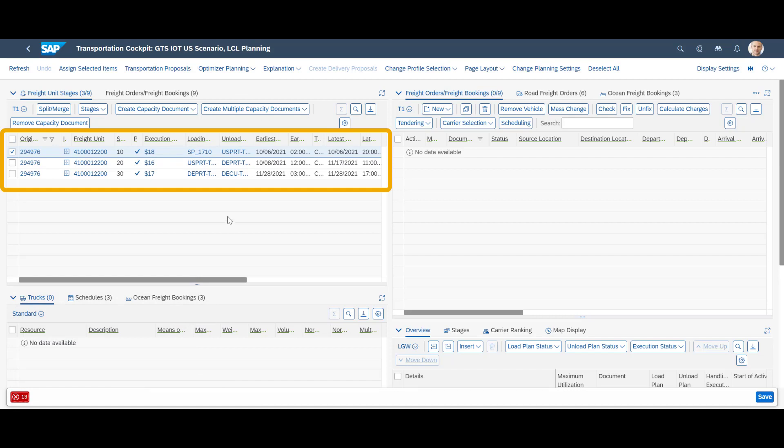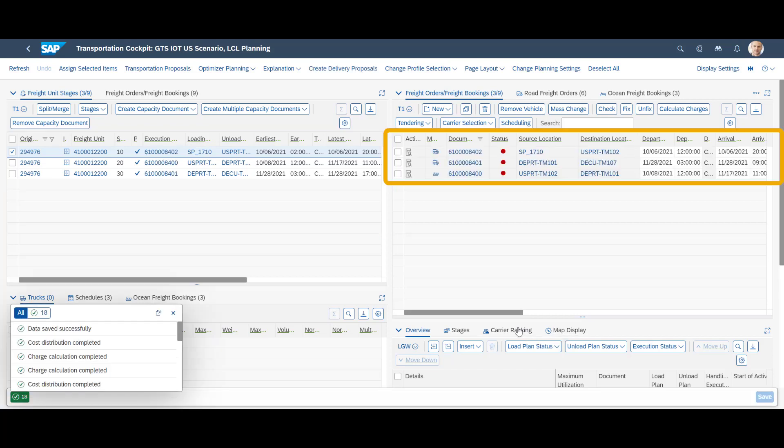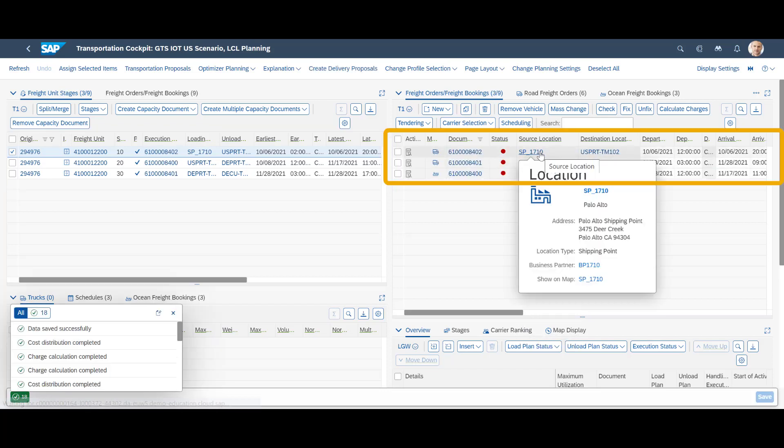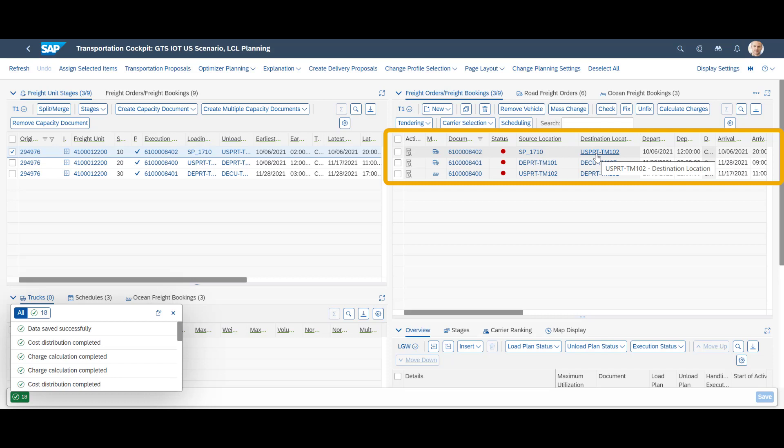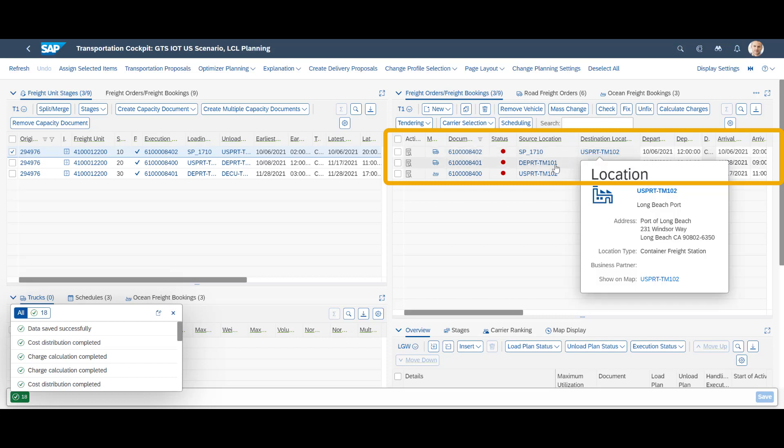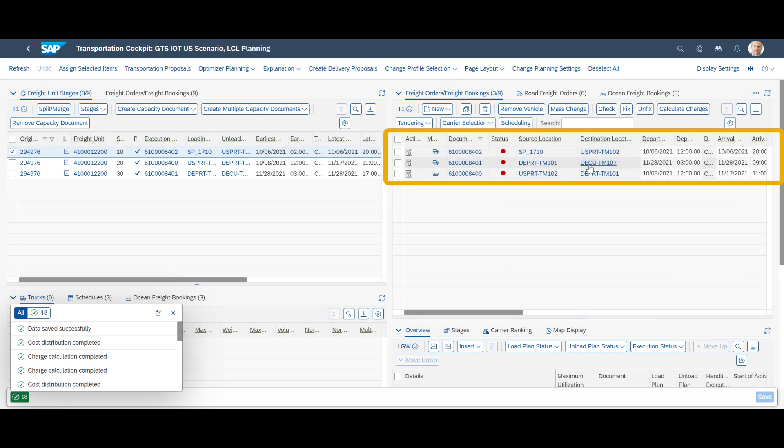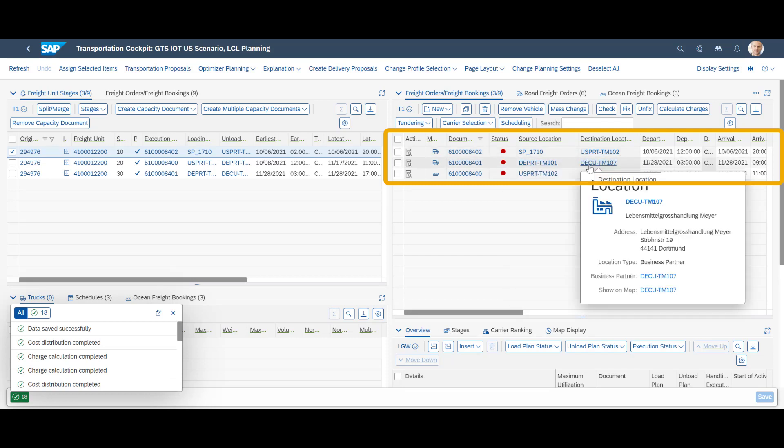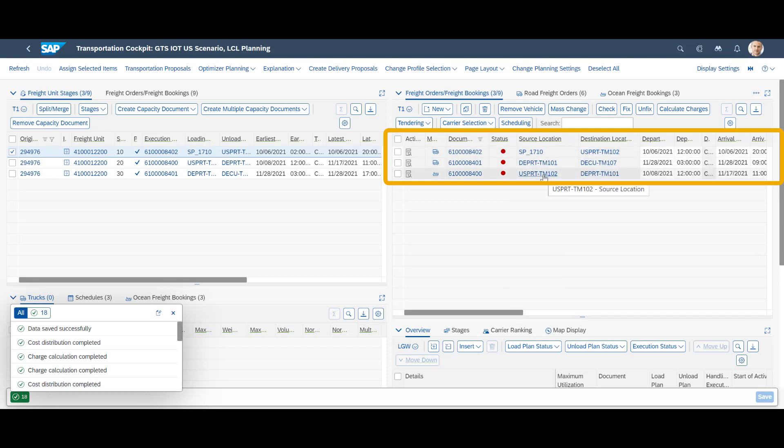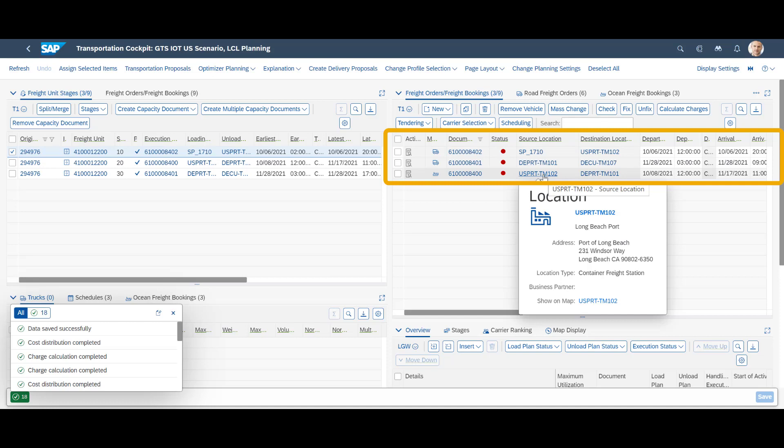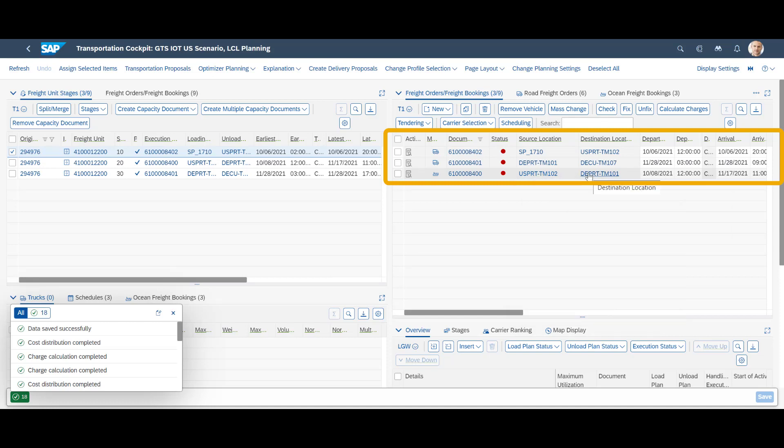Since the freight unit will need multiple freight stages to reach its destination, the optimizer splits the freight unit in three and creates in total three freight orders, visible in the freight order overview to the right. Thus, we have one freight order for the pre-carriage from RDC to Long Beach, one for the main carriage by Ocean from Long Beach to Hamburg, and finally one for the on carriage from Hamburg to the customer's location.